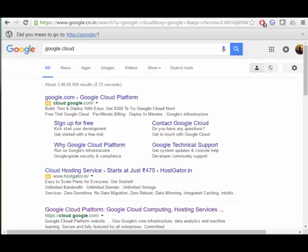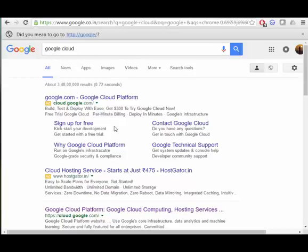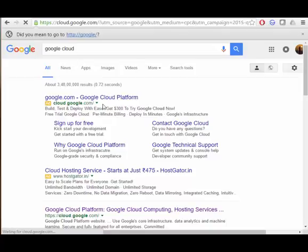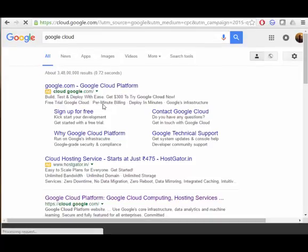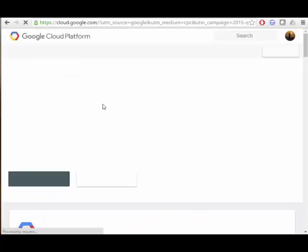Hello guys, in this video we are going to see how to create a Google instance in Google Cloud Platform. You can see I have searched for Google Cloud and just get into this website cloud.google.com.